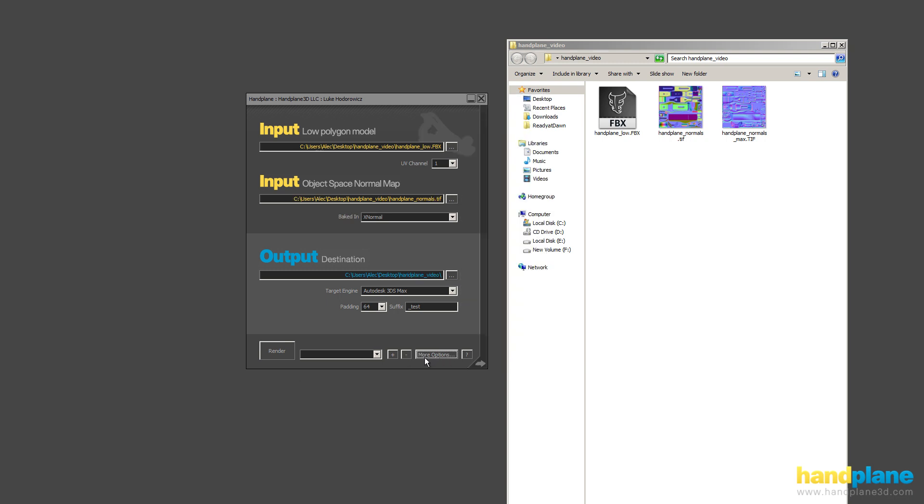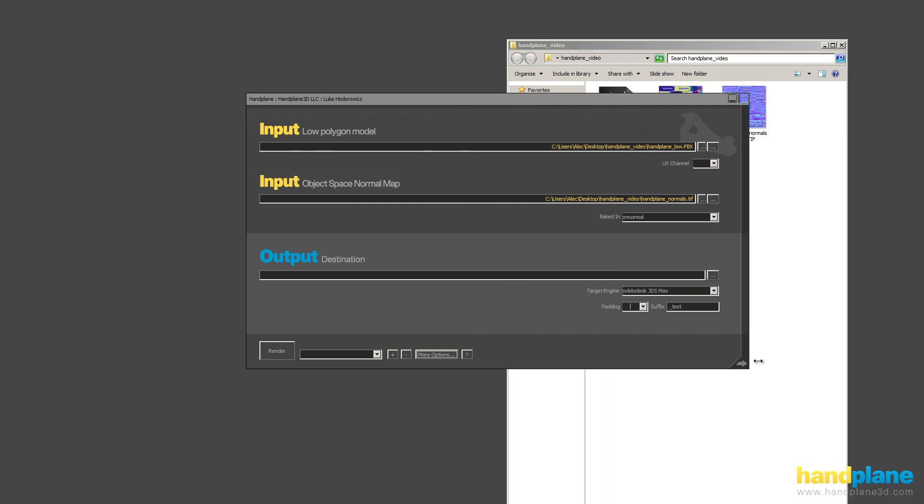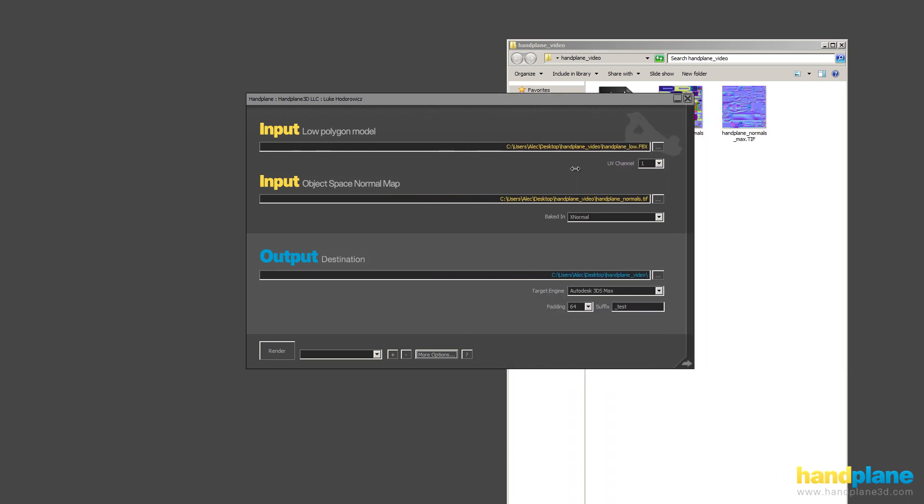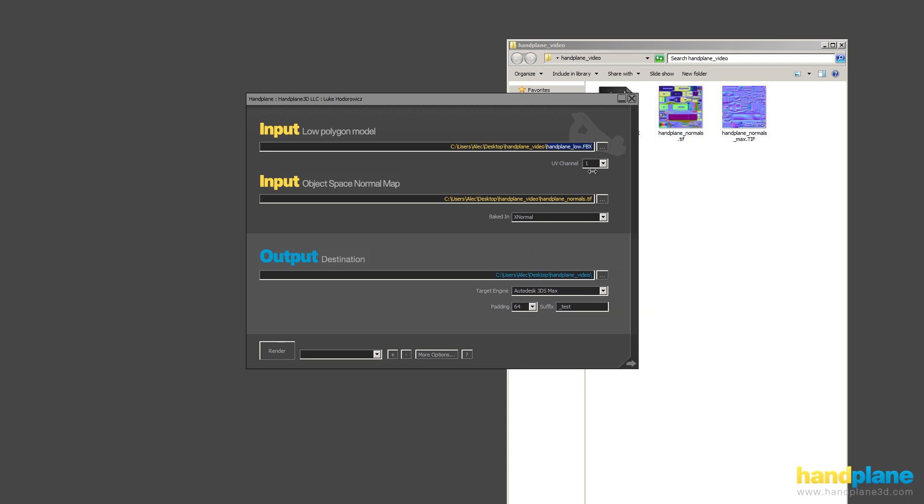And lastly, something else to note is the Handplane interface can be scaled as wide as you want it to be. And all the paths are justified to the right-hand side where the file name is. So if you have a really long path and it doesn't fit in the window, you'll be able to see the file name instead of the root drive.